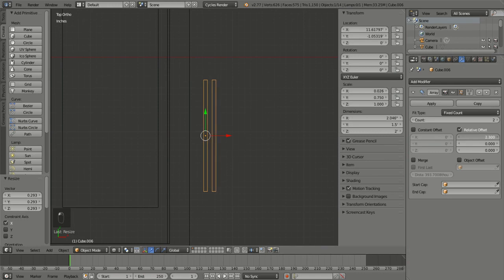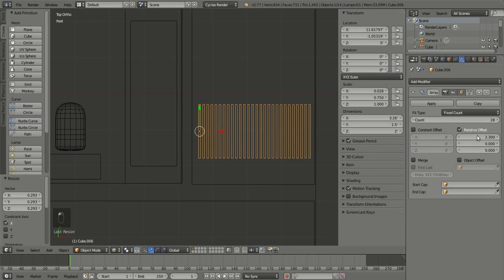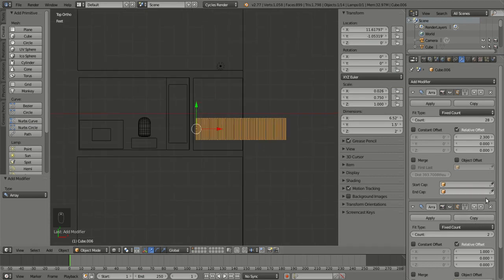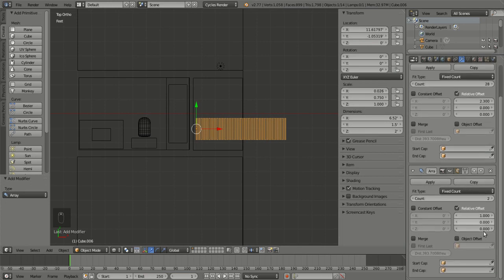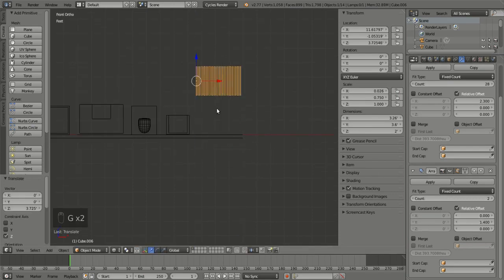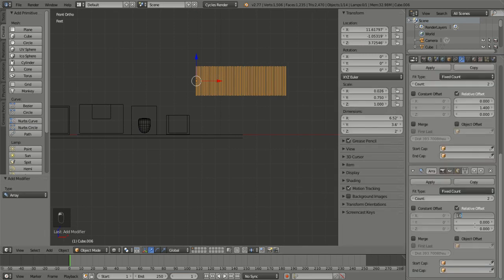Now they're too close — we're gonna want more of them. Then we're gonna do another array modifier and do that in the other direction. Relative offset zero — alright, that seems fine. G, Z. We could probably just do one more array modifier, and this one will be on the Z axis — two levels. We could have just changed that Z value, but for whatever reason I want a positive number.